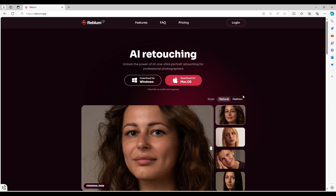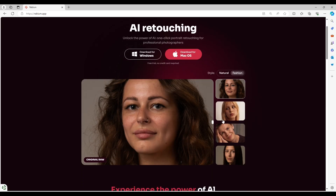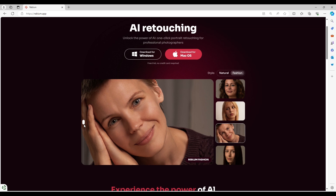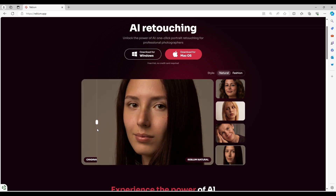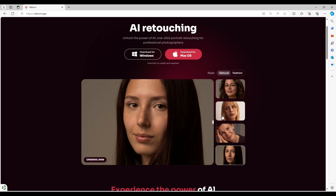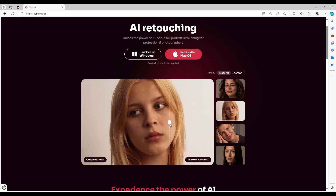This app is amazing — you can edit multiple pictures, let's say 50 pictures in one second. The name of the app is Reblum. You can see more about the app by visiting their website at www.reblum.app.